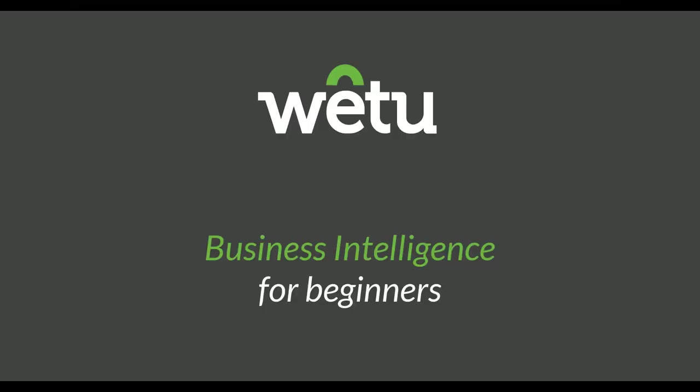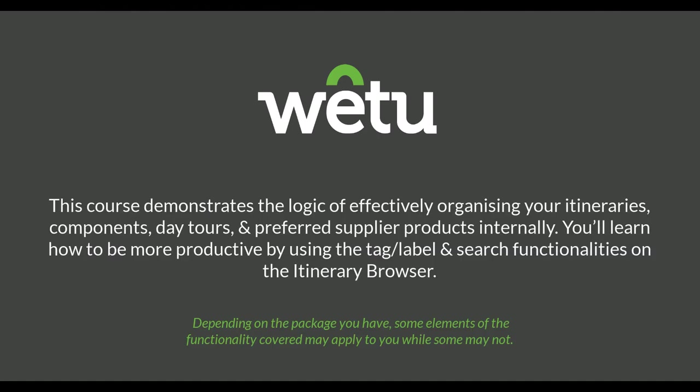Hello everyone and welcome to another hashtag webinar Wednesday where we will be looking at business intelligence for beginners. The purpose of this webinar will be to assist you in effectively organizing your itineraries, components, day tours and preferred supplier products internally.